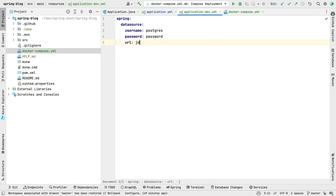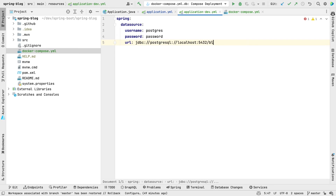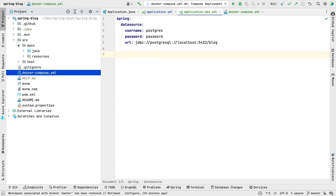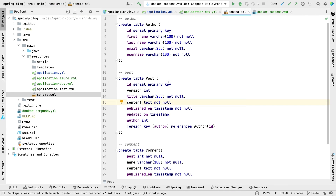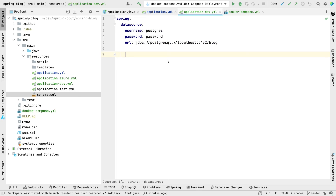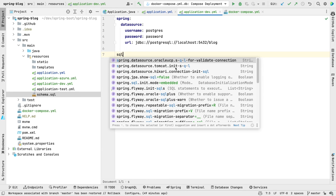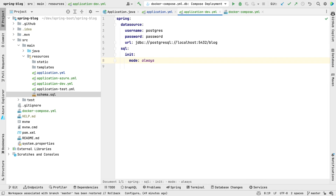We're going to set a username of Postgres, a password of 'password', and in the URL we're going to set this to jdbc:postgresql://localhost:5432 with the database set to 'blog'. Now there's one more thing we need to do. If we look in src/main/resources, we have the schema file — this is a DDL script to create all the tables we need. This will run automatically in embedded database mode, like H2, but when you're not using an embedded database, you need to specifically tell Spring to run it. The way you do that is with the SQL init mode, and we're going to set that to 'always'.